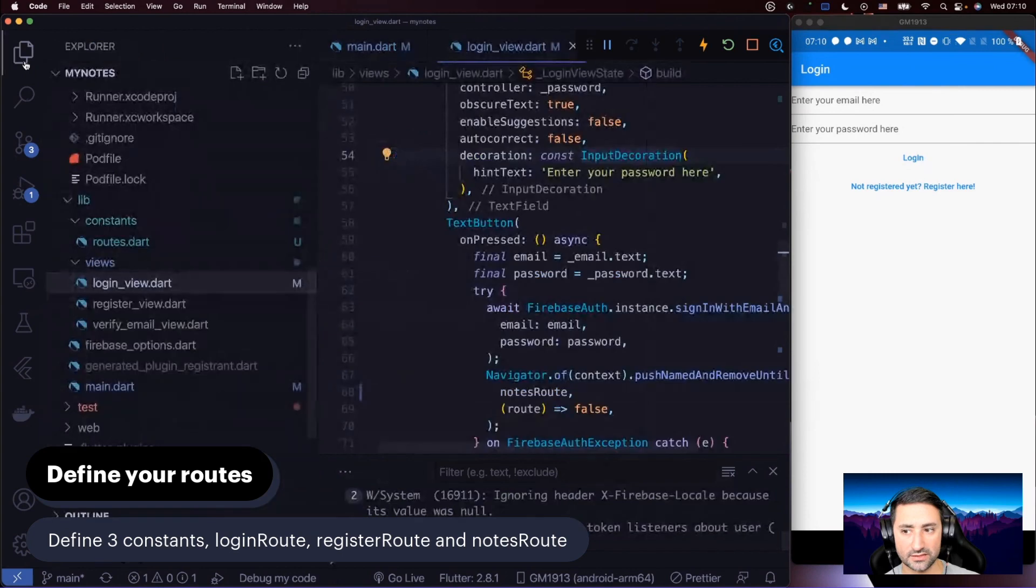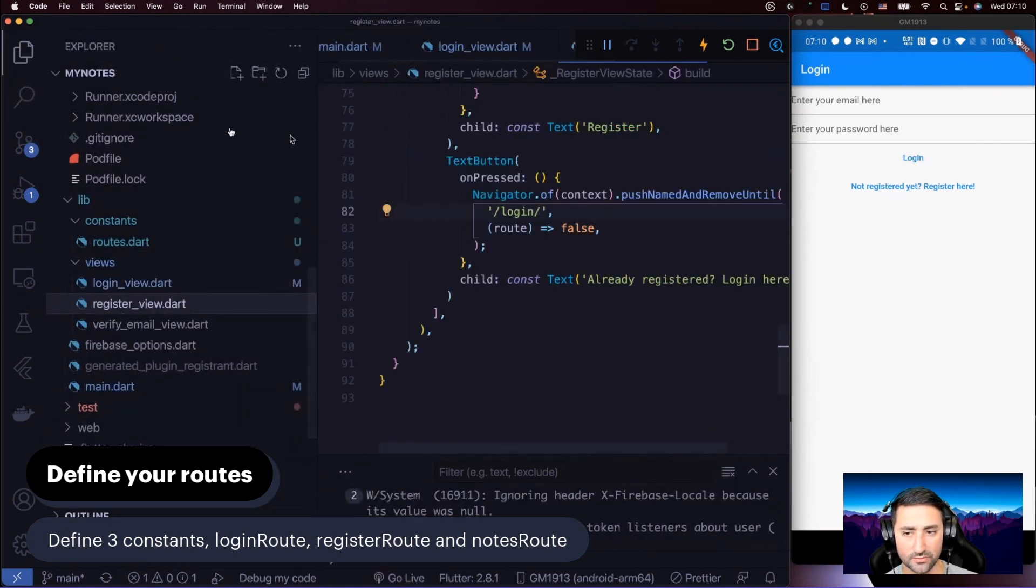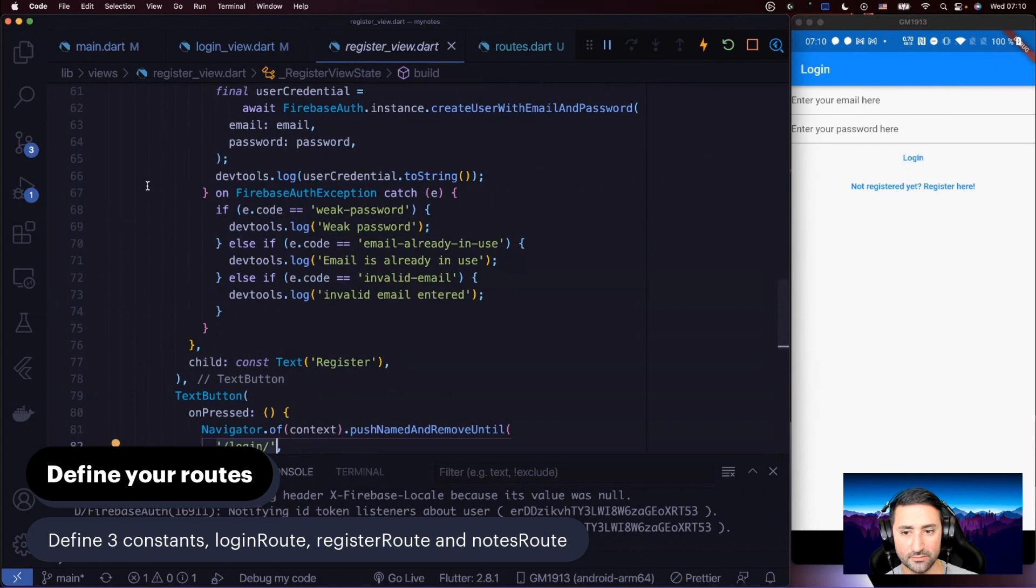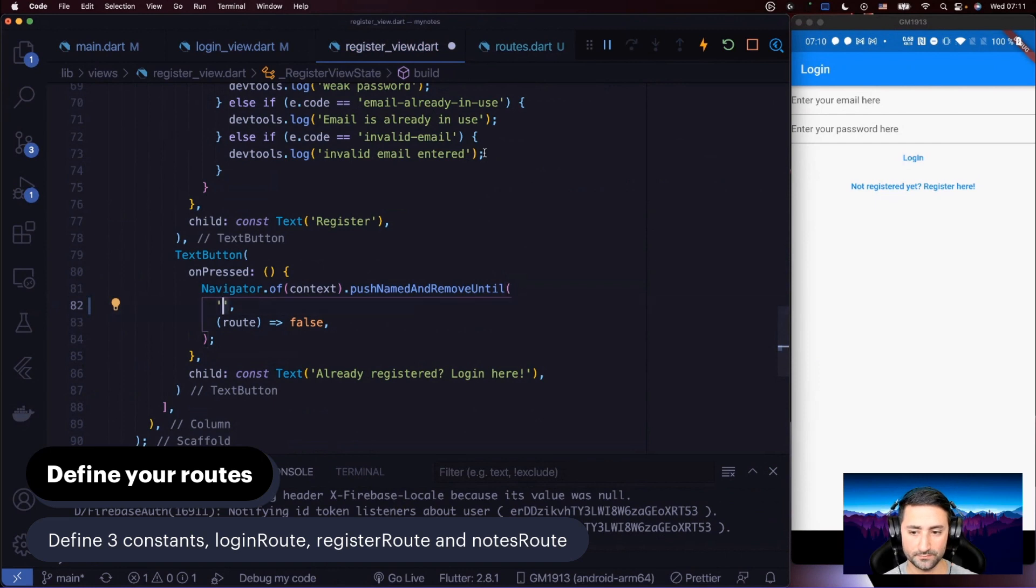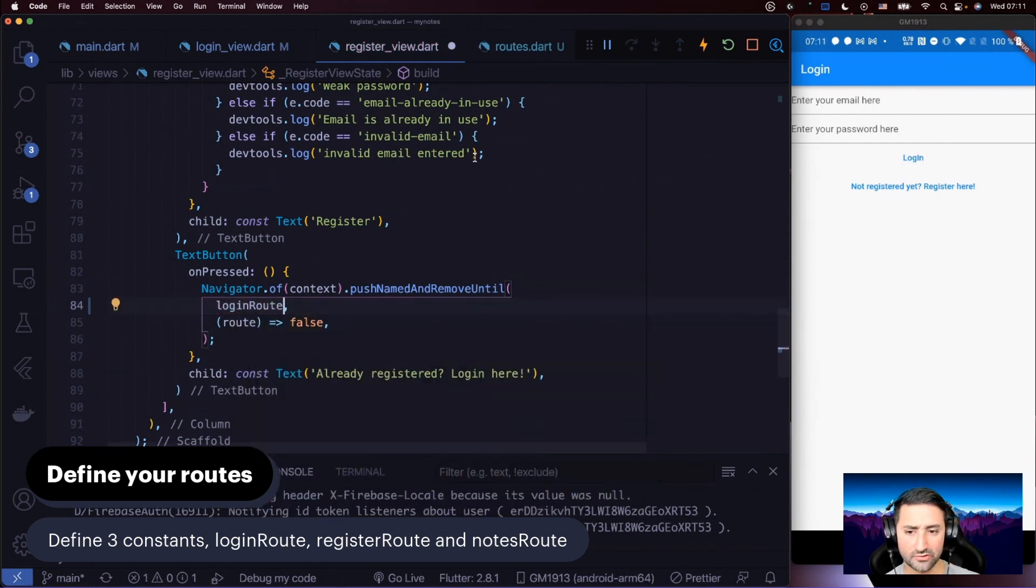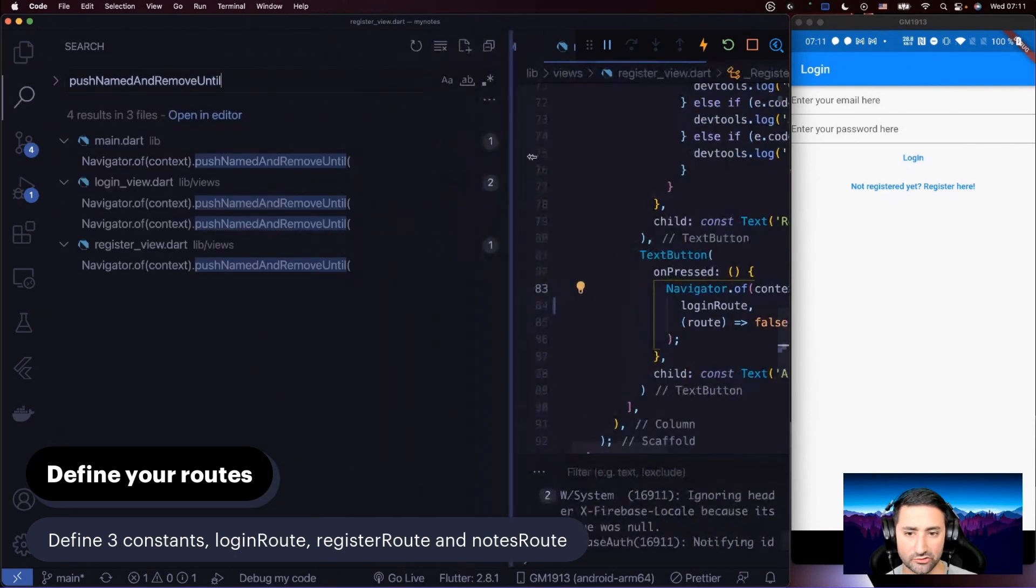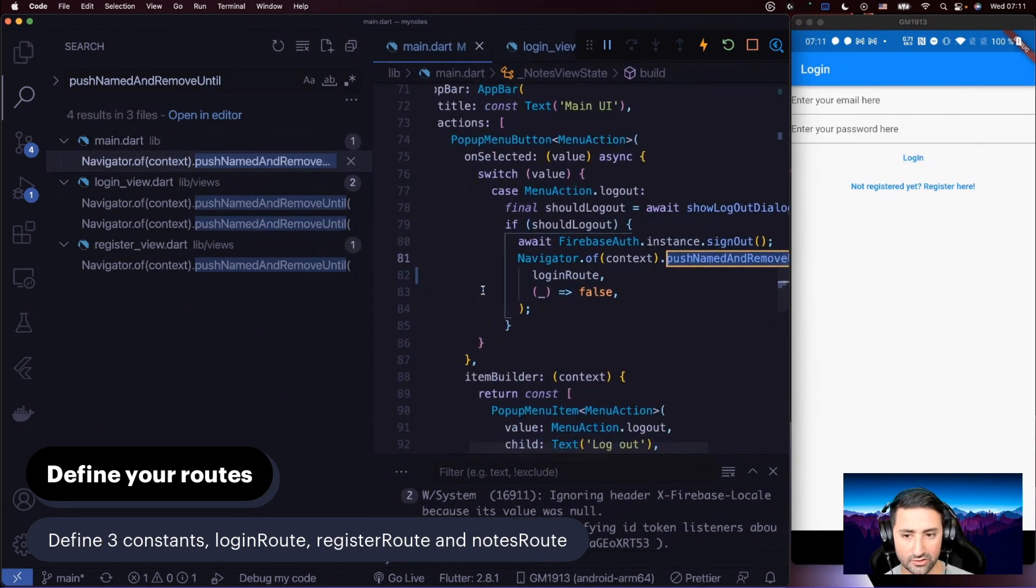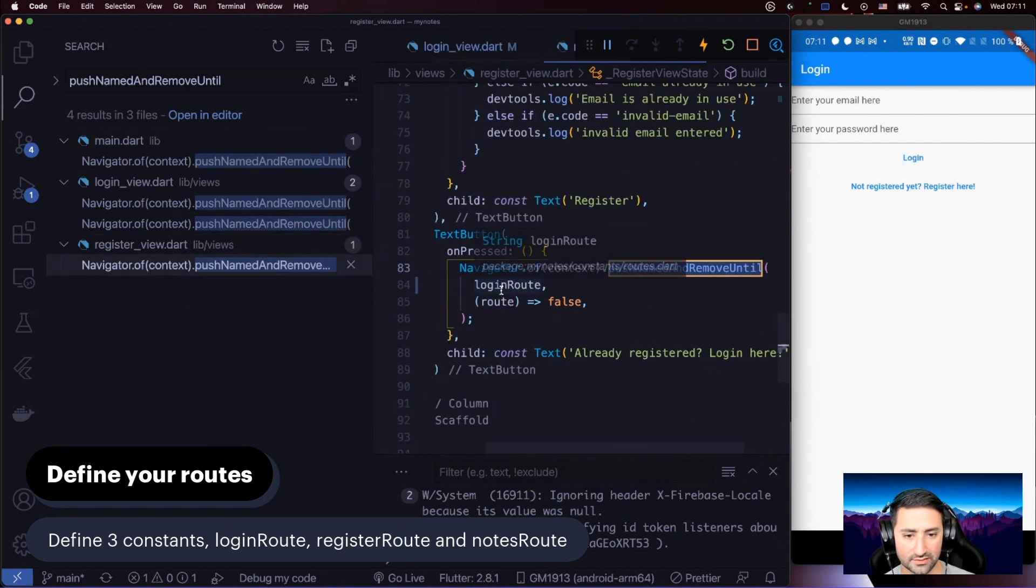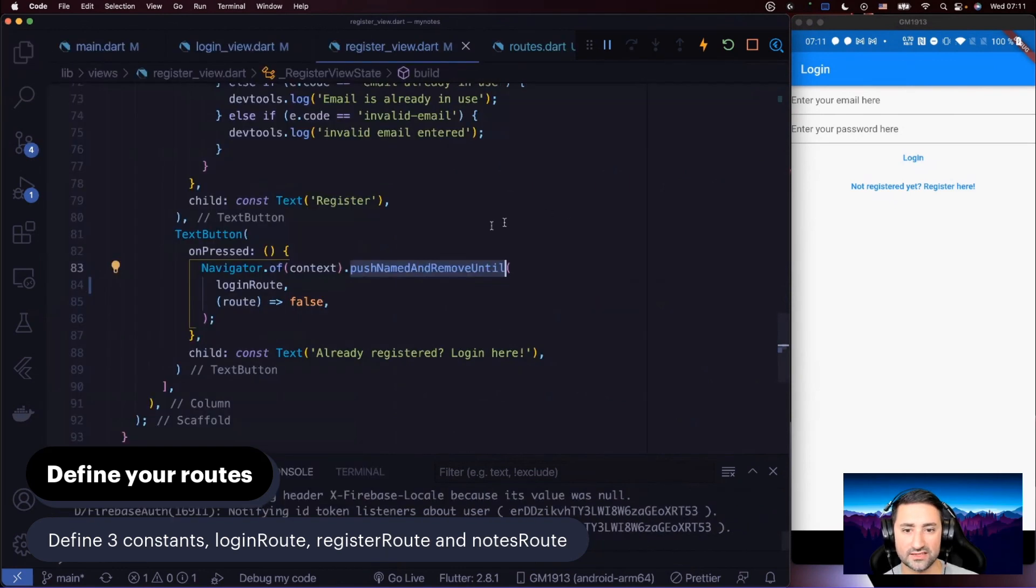Now the other place we have to fix is in register view. Go to your project explorer and then go to register view and have a look at where we're doing this login button here. Let's say instead of that, we're just going to say login route. If you now search for push name and remove until and show the results, if you click through them, you shouldn't have any routes that are hard coded. Notes route, register route, and the login route. So now we fixed this.